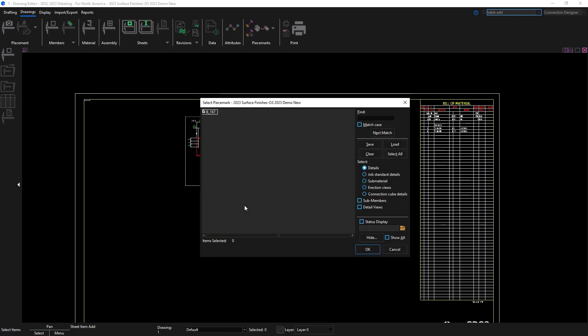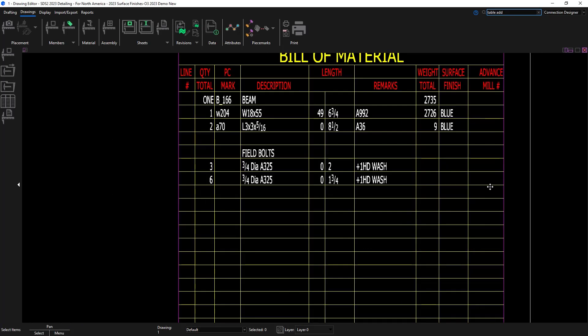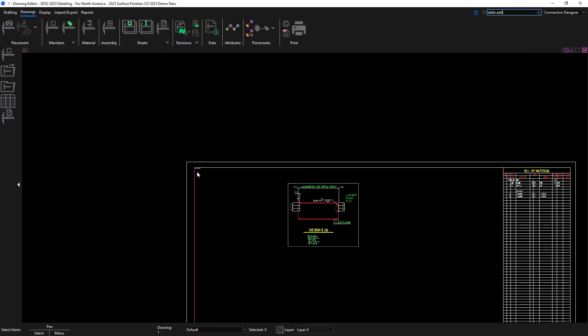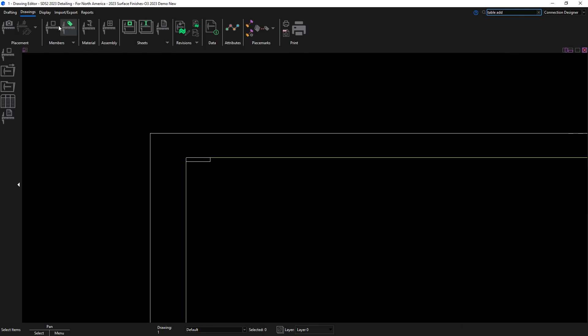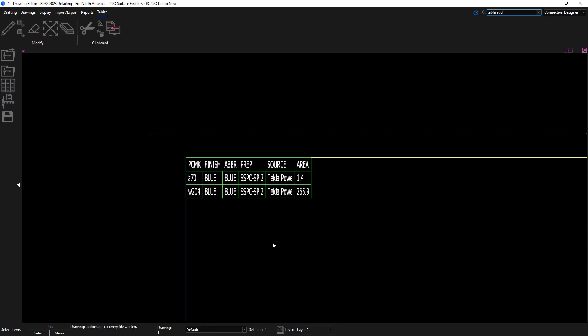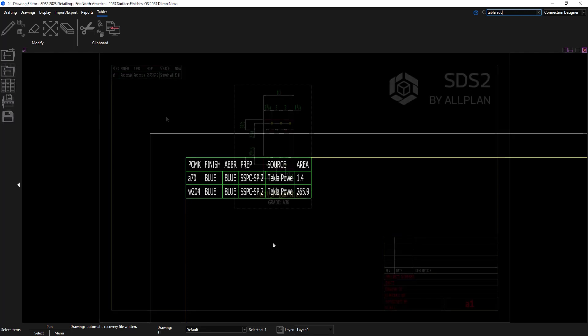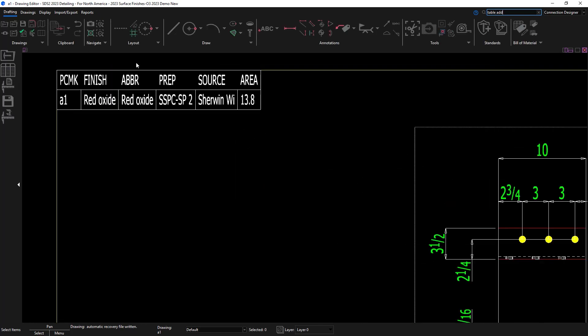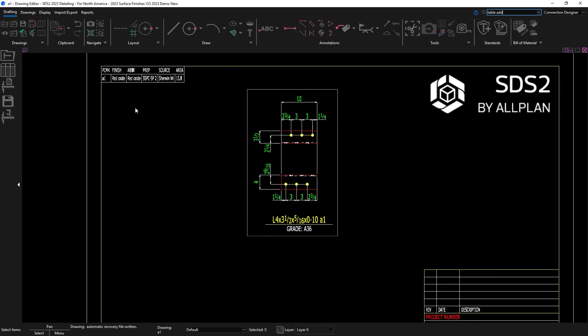When I go to add my beam you'll see in the bill of material it's all filled out. And then once I hit save my table will fill out with the piece mark, finish, abbreviation, prep, source, and surface area. You can also add this table and report for your gather sheets.